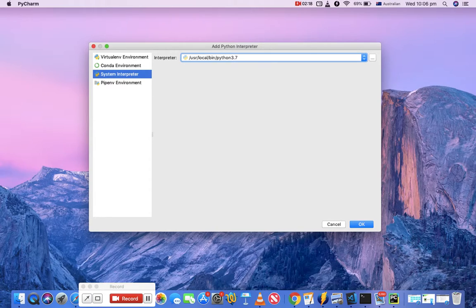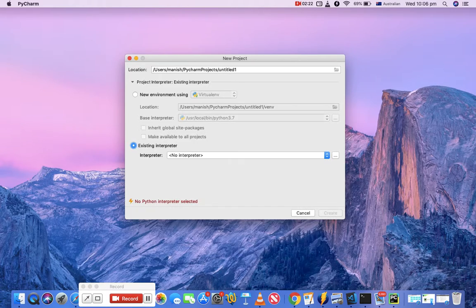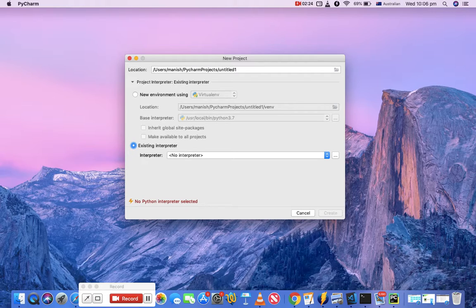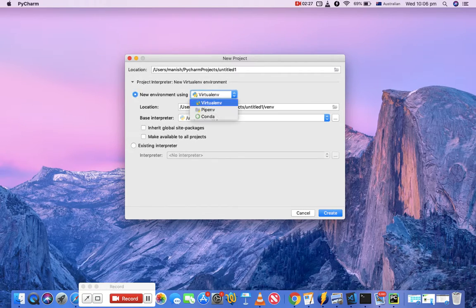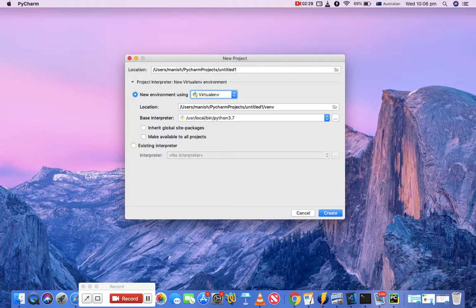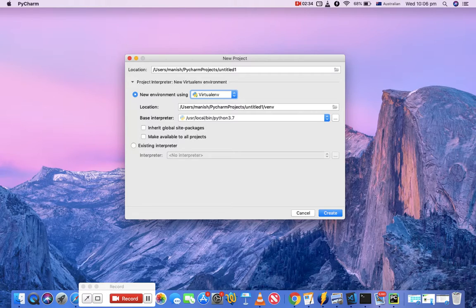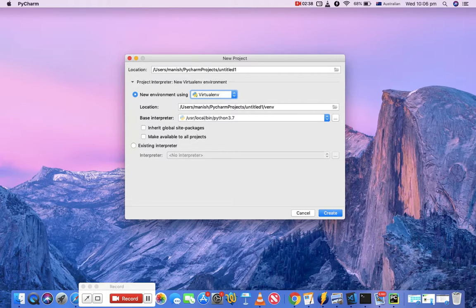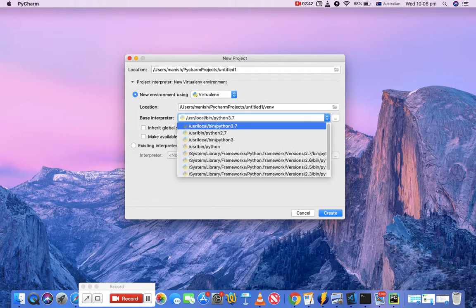So to do that, just cancel that and choose the first option - new environment using - just select the virtual environment, which will basically create a sandbox for you using the base interpreter. So it will create a copy for your project with the base interpreter, whichever you choose.